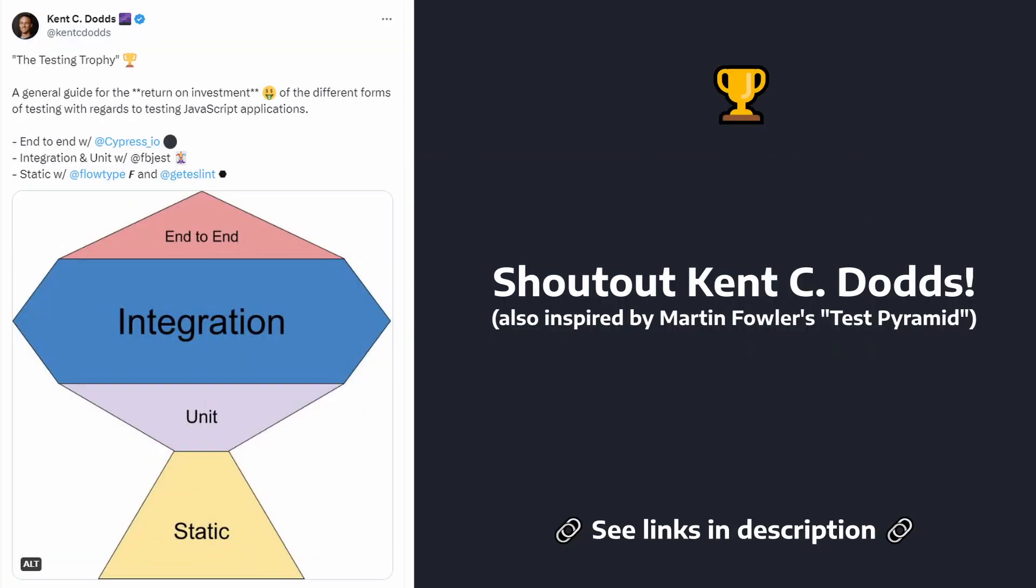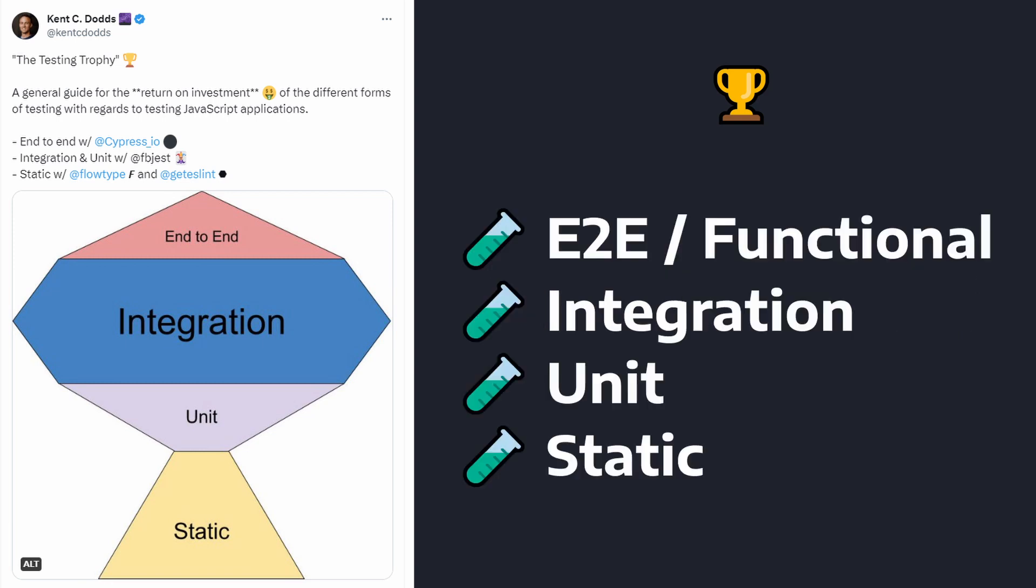So the testing trophy captures the main different types of tests, as well as their implications or return on investment. The trophy includes four different types of tests. So let's go through each type of test, understand the implications of the test, and learn how to integrate the type of test into your .NET application.